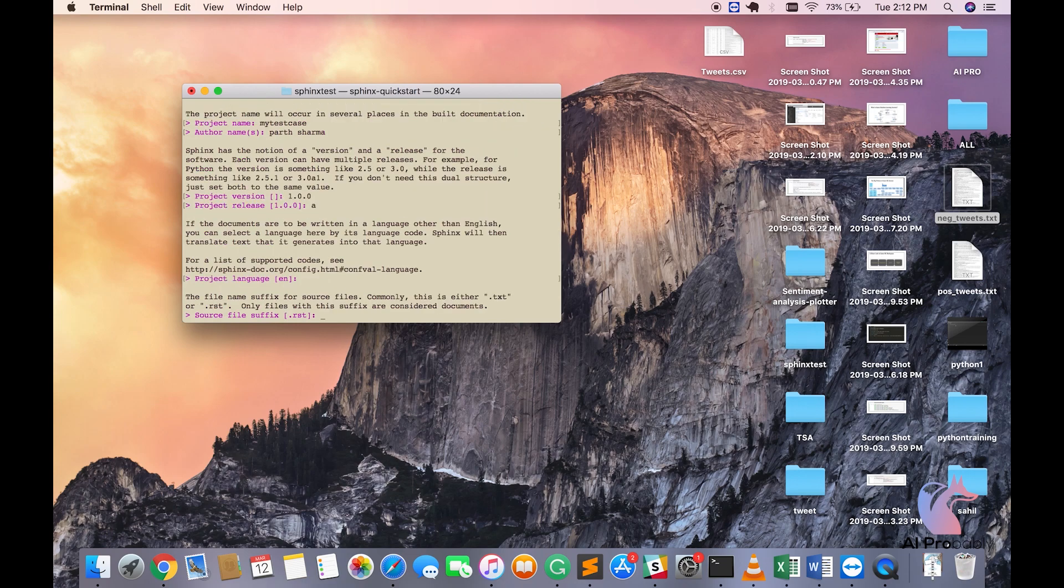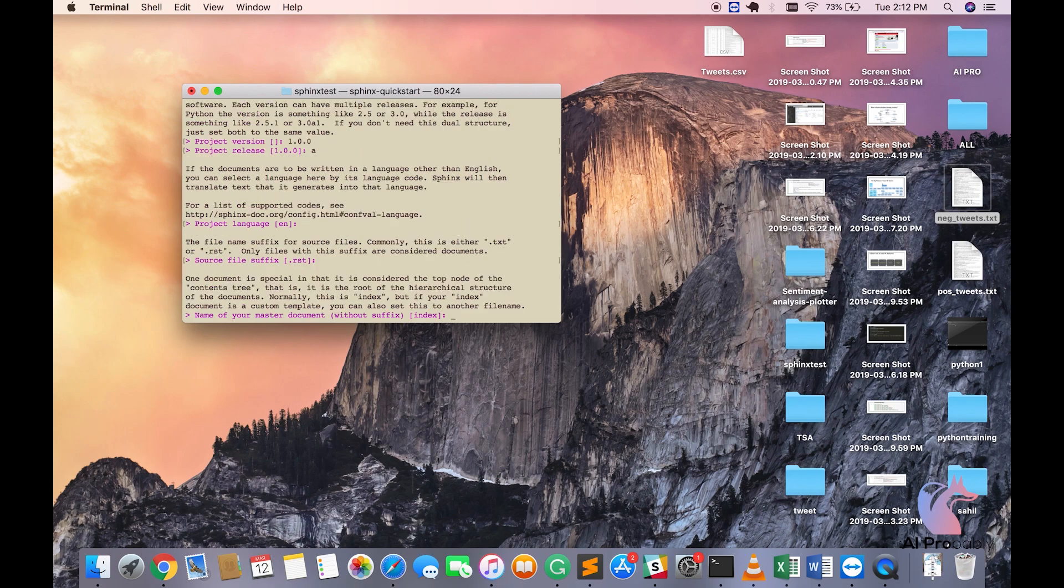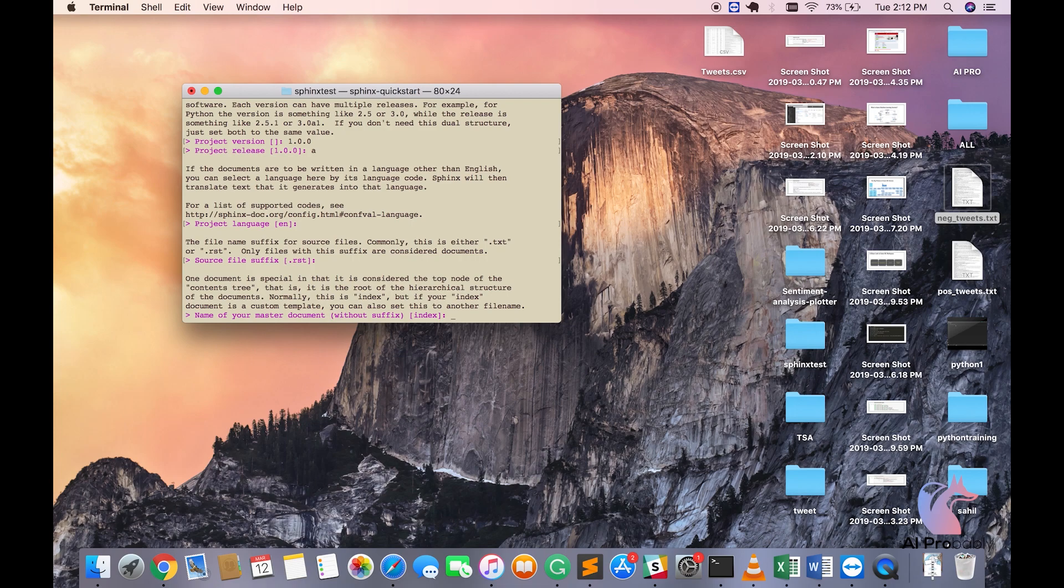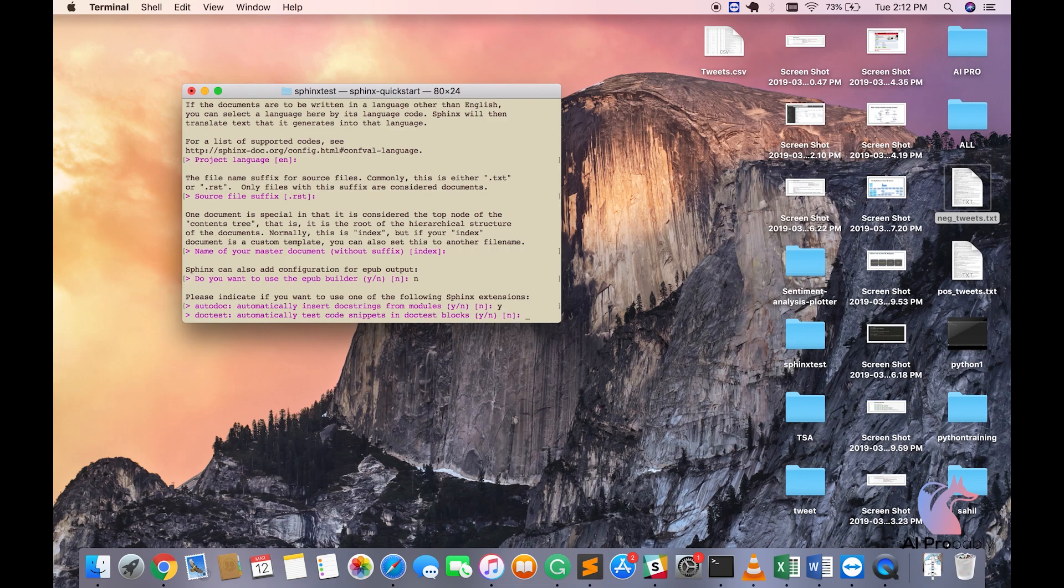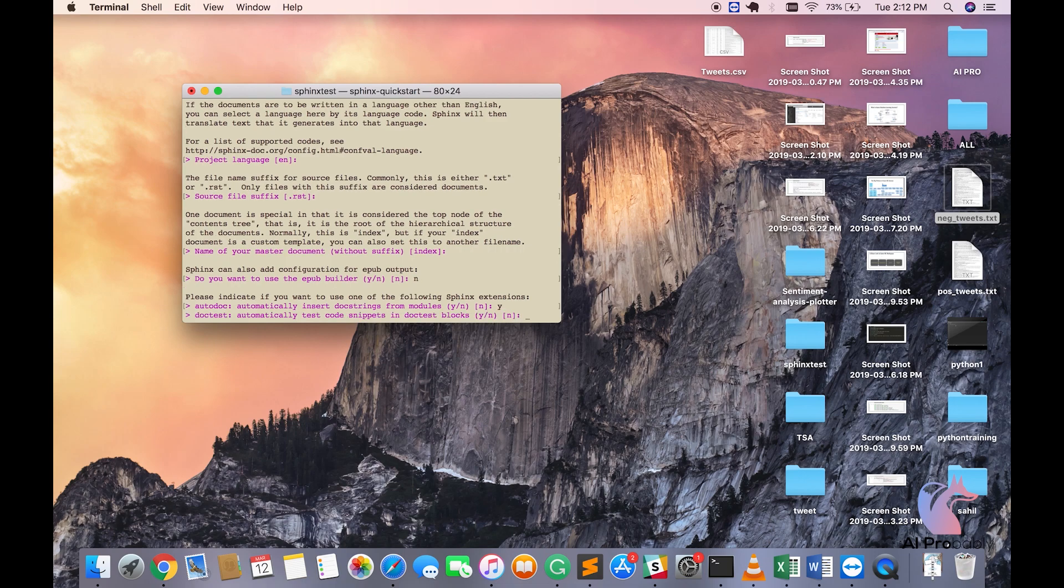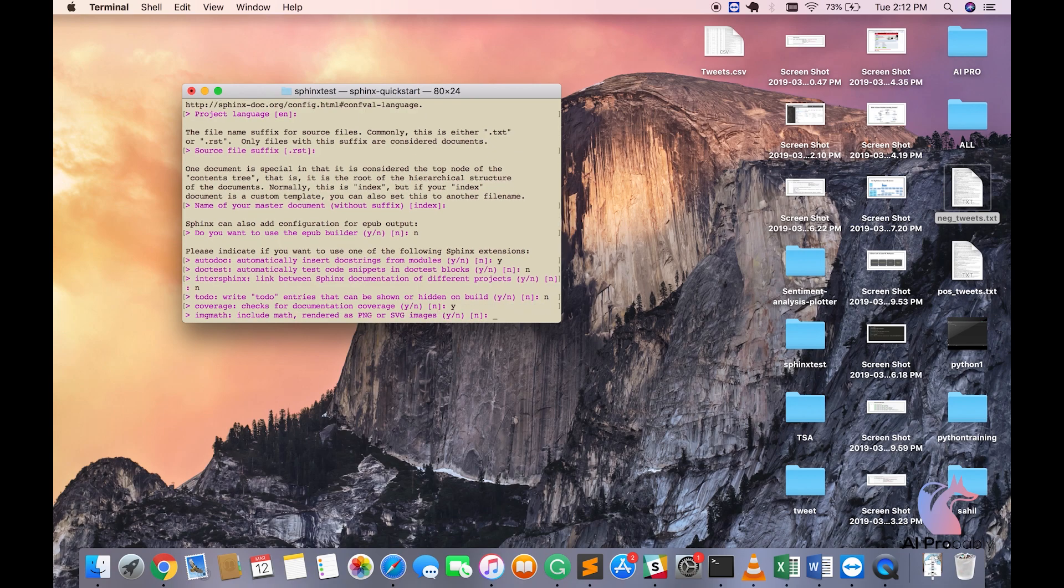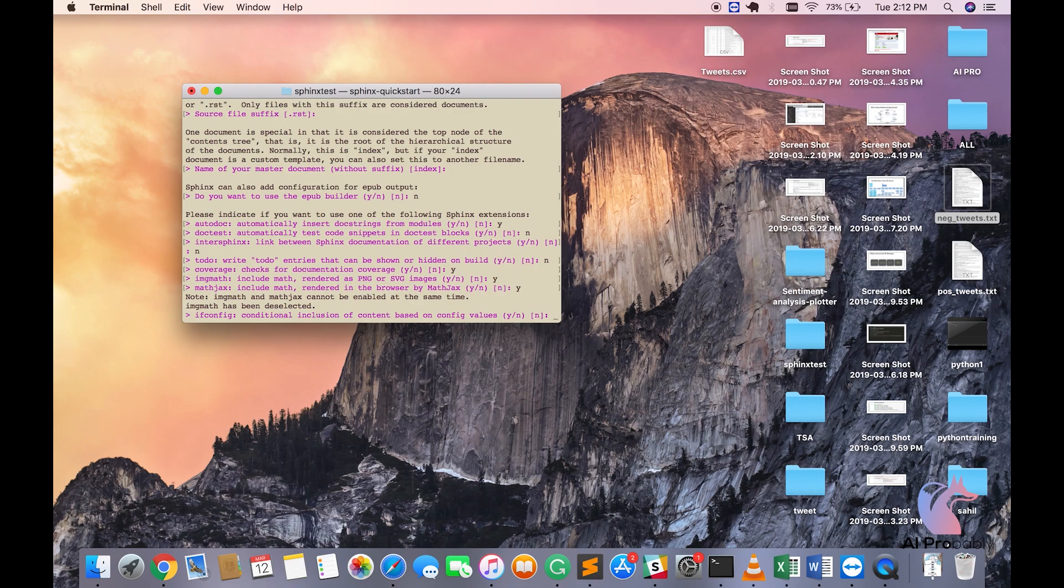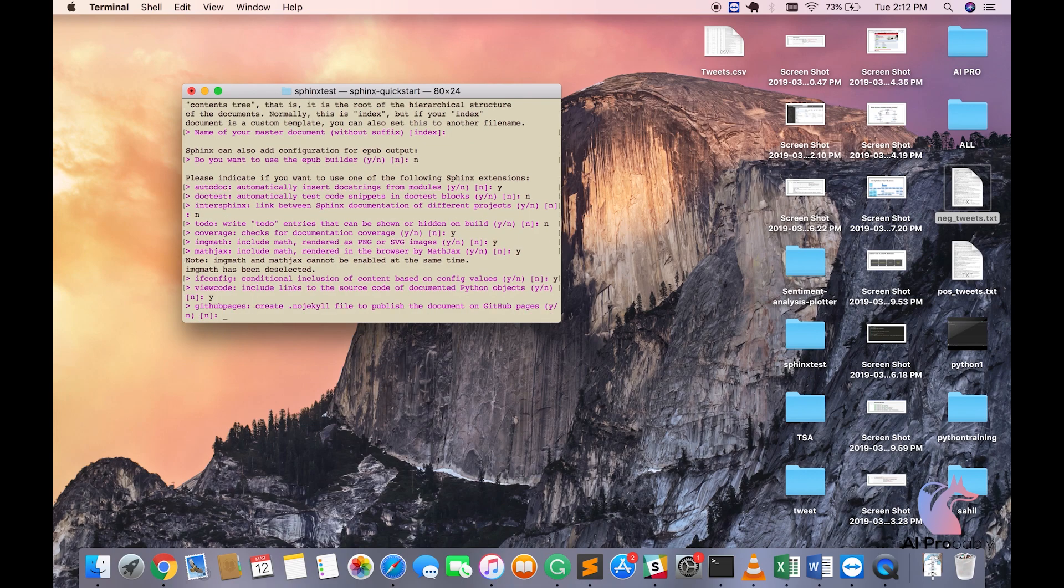You want restructure text file to be your file structure for Sphinx Documentation Generator. You also have .md which is a markdown file but we'll just enter. Name of your master document will start with index. So you will have a master file called index.rst. Yes, say yes to it. We don't need an epub builder. For automatically insert doc string for module, yes.